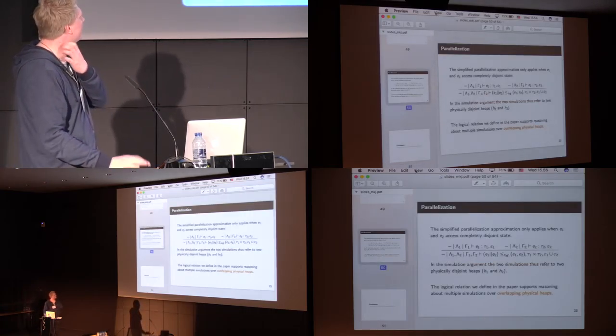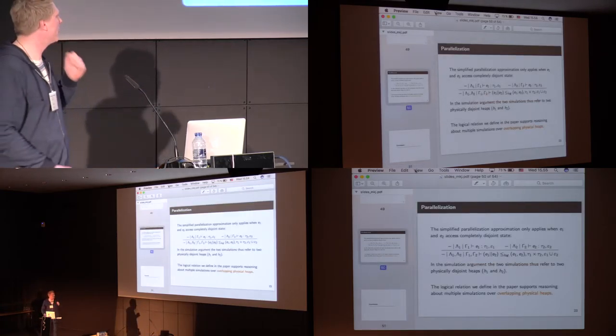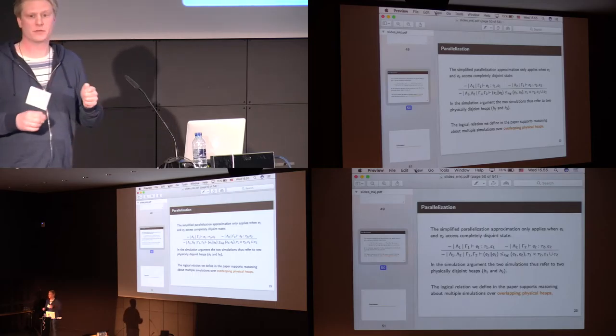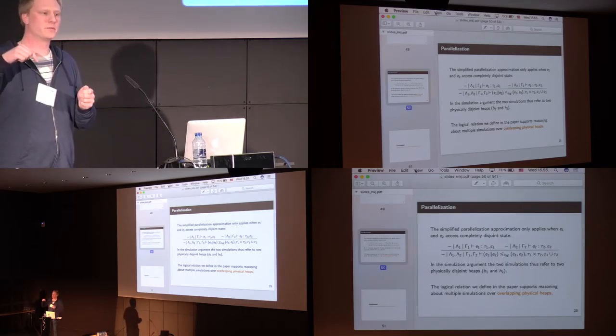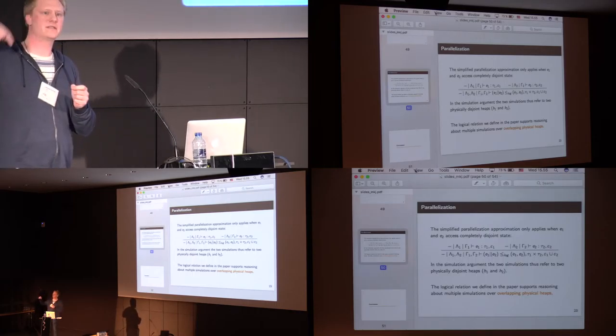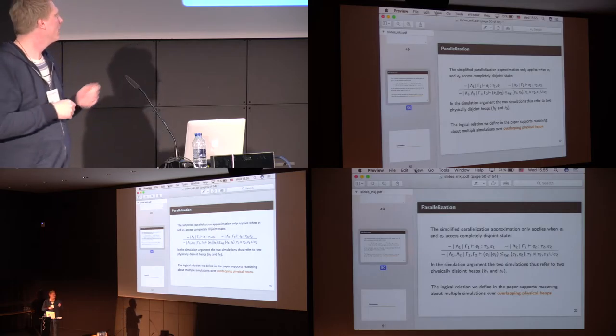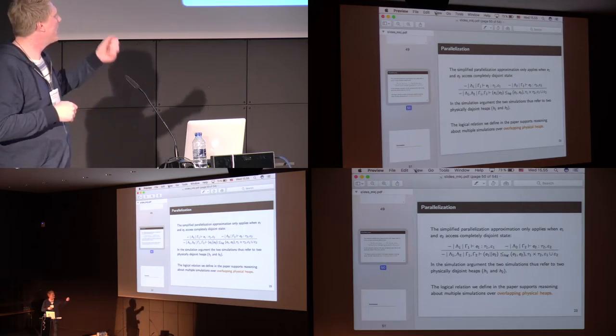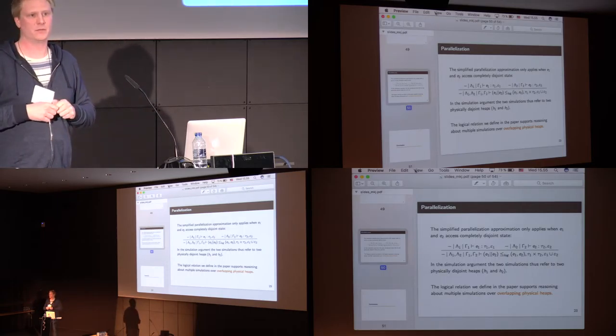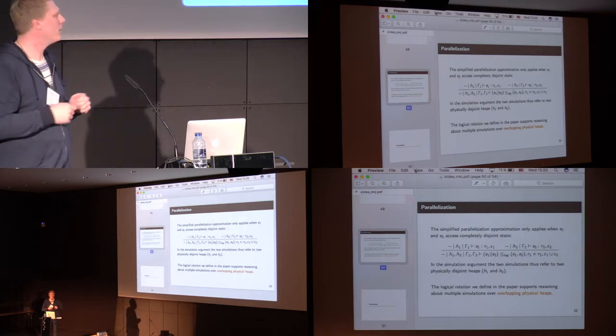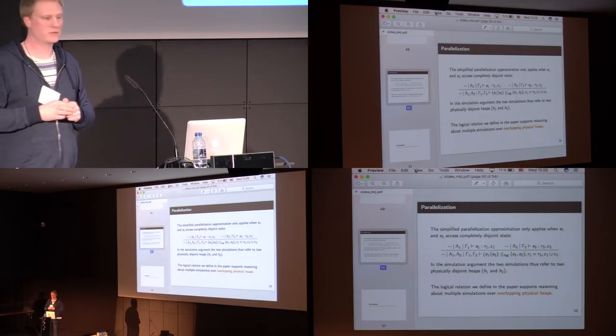So, the logical relation we define in the paper is reasoning about multiple simulations, and when you say multiple, it's because you can have nested parallel compositions with overlapping physical heaps, where we allow that there is a shared heap between the two.